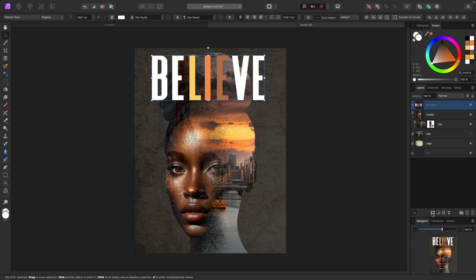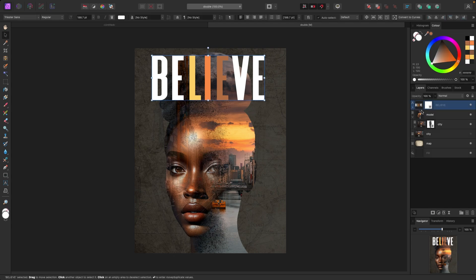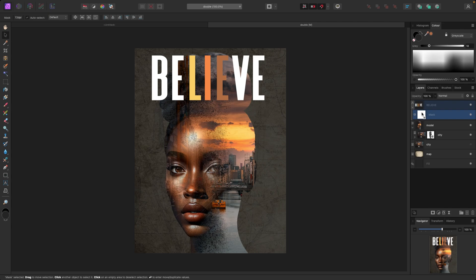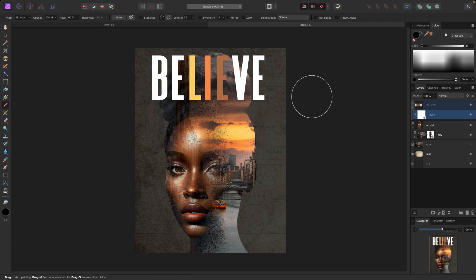Now the mask has been applied, clipped in there. With my mask selected I'm going to hit B for my paintbrush again. My same brush is still selected, but let's go back to brushes and grab a different one.